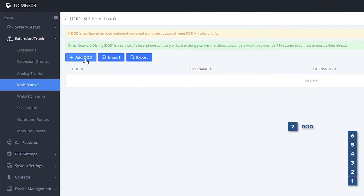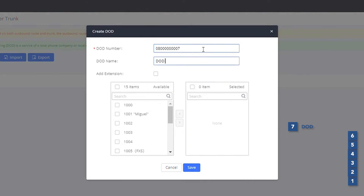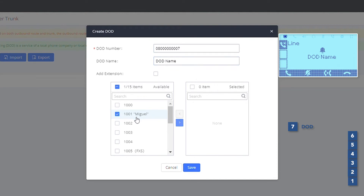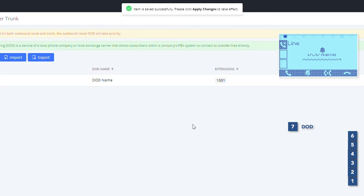Then we add a new DOD and we need to configure the DOD number, which will be the virtual number. Then we configure the DOD name, which will be the caller ID name for that virtual number. And we need to select the extensions that are going to use that virtual number.